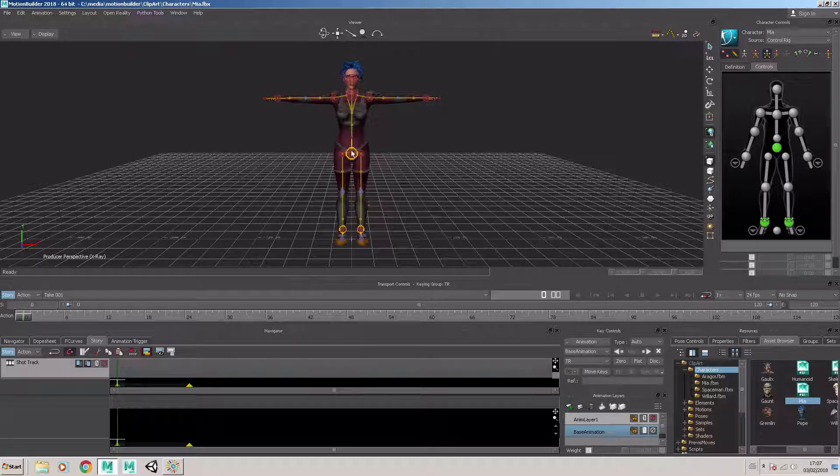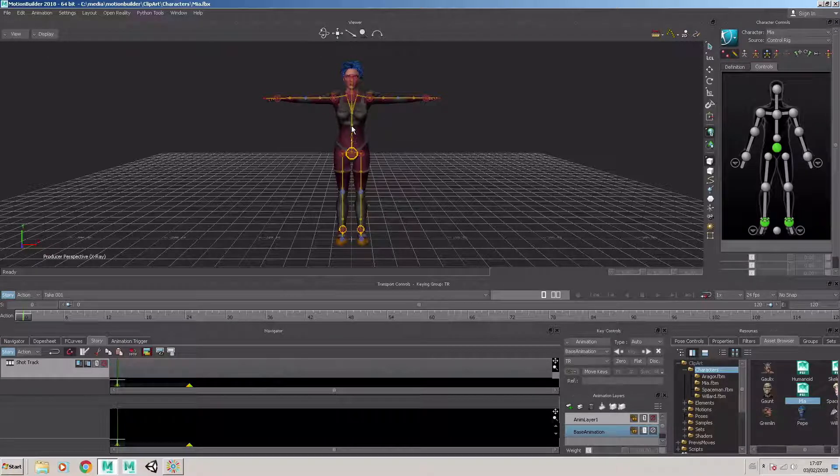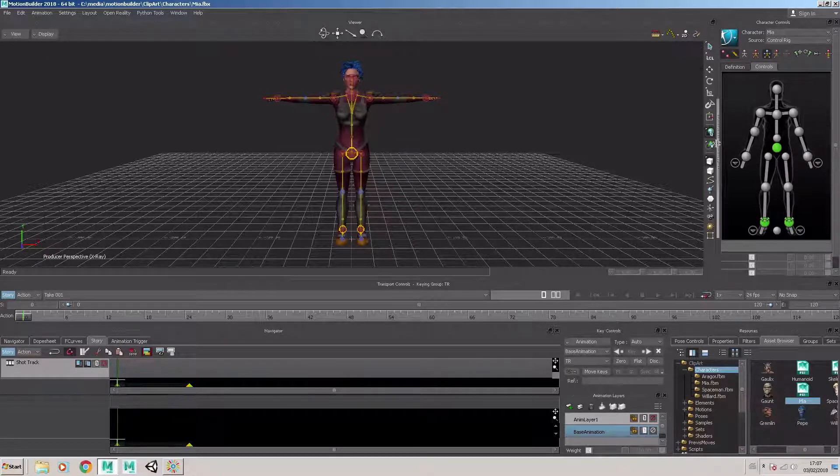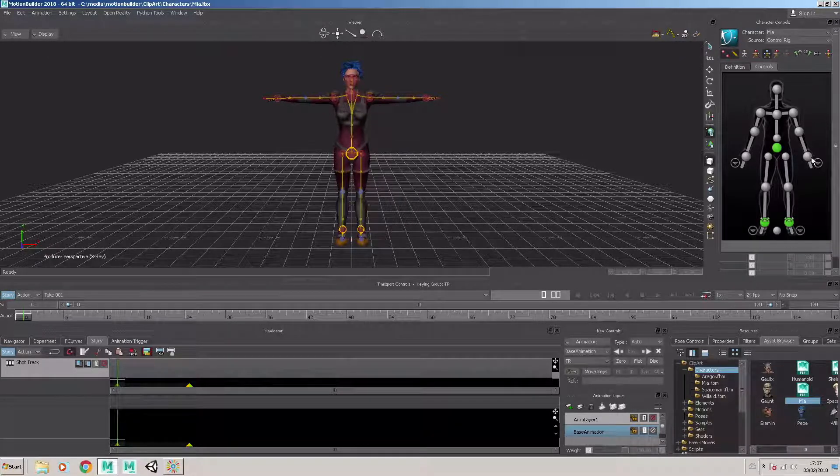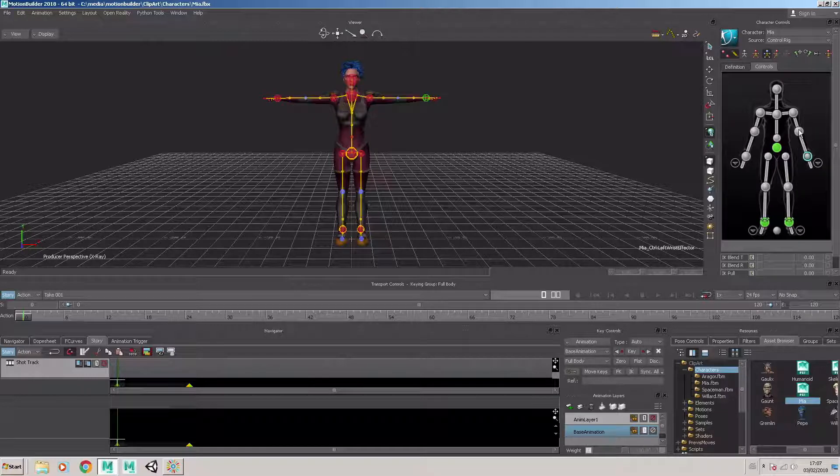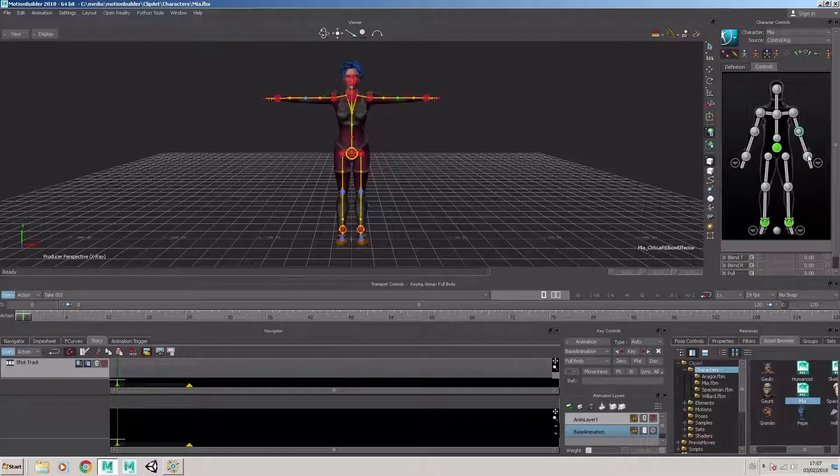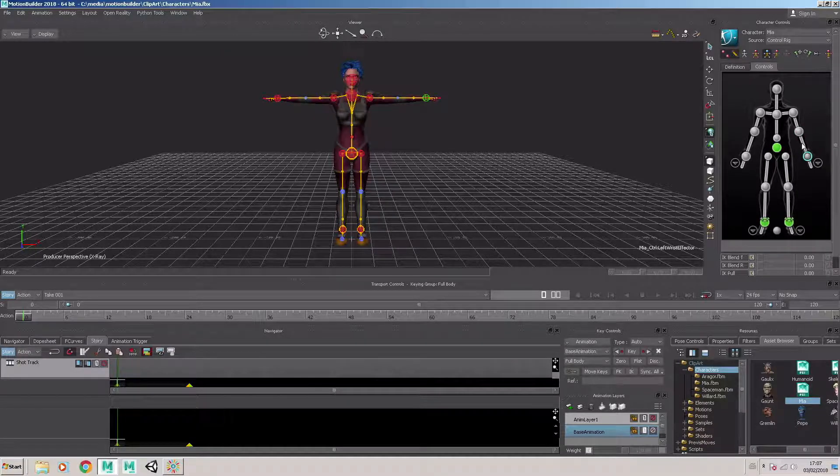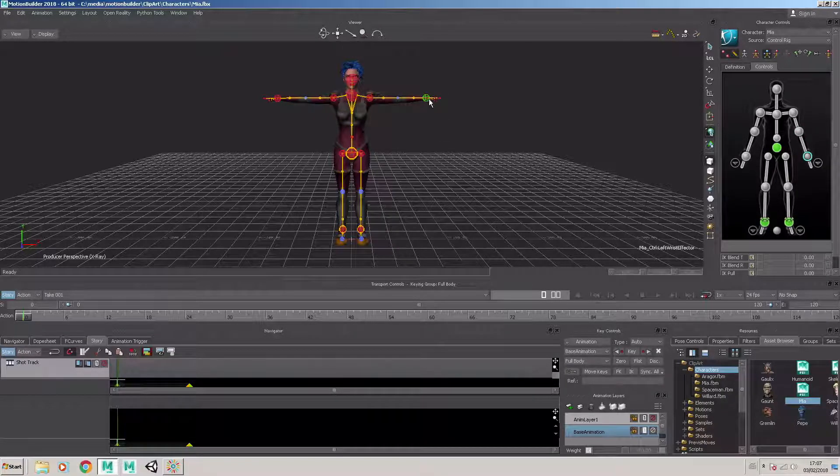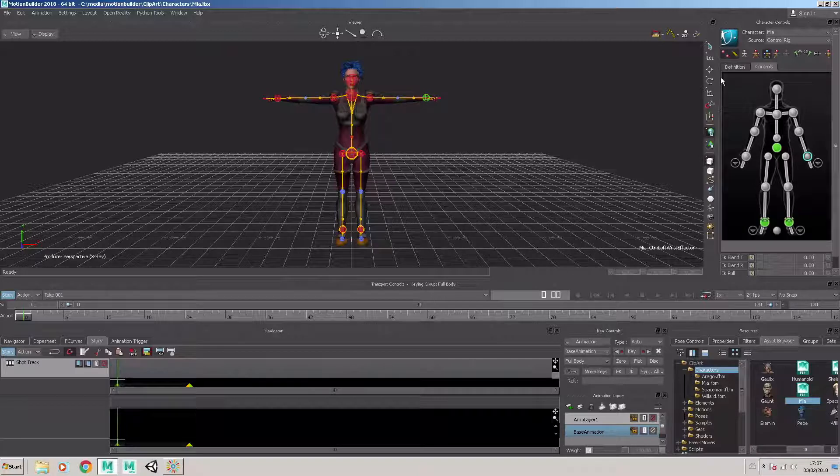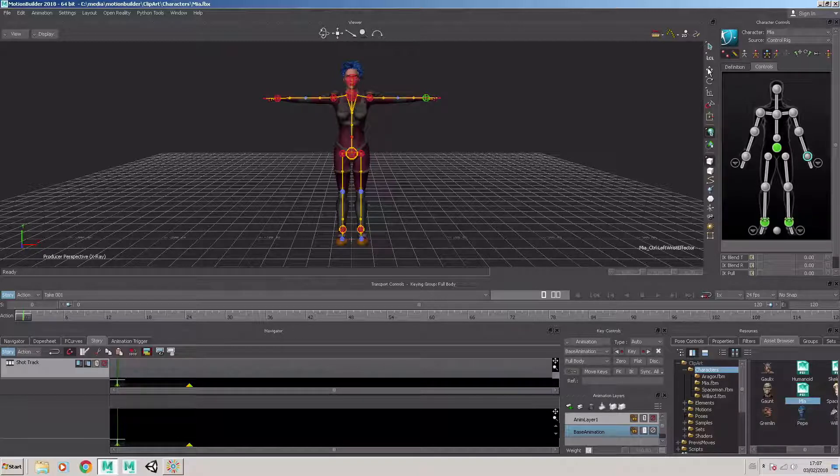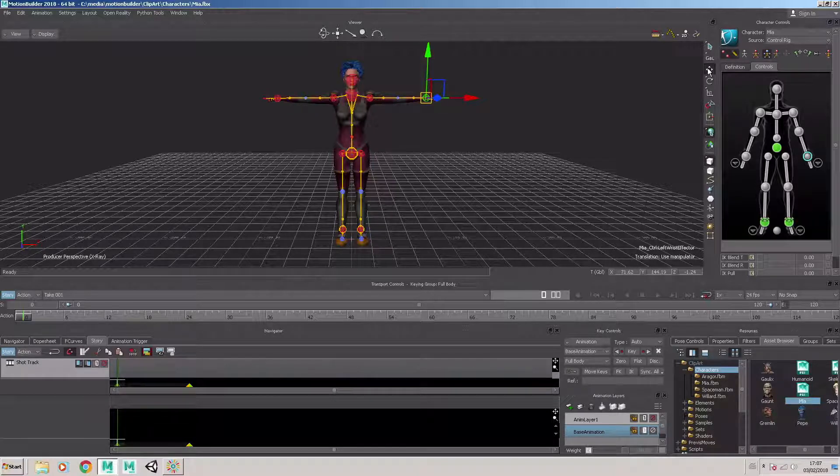And now I've got the control rig attached to the skeleton, and the skeleton is bound to the mesh. If I now select component parts in the rig, the respective component parts are selected on the character.